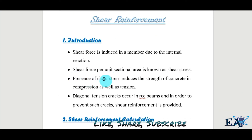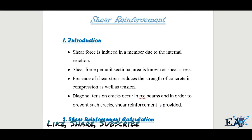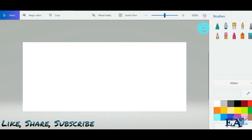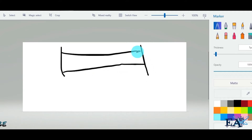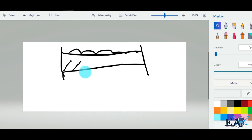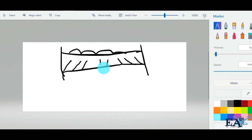The presence of shear stress reduces the strength of concrete in both compression and tension. Diagonal tension cracks occur in RCC beams, and in order to prevent such cracks, shear reinforcement is provided. Due to heavy external loading, diagonal tension cracks can develop — they propagate at about 45 degrees near the support and are nearly vertical or perpendicular at the mid portion.